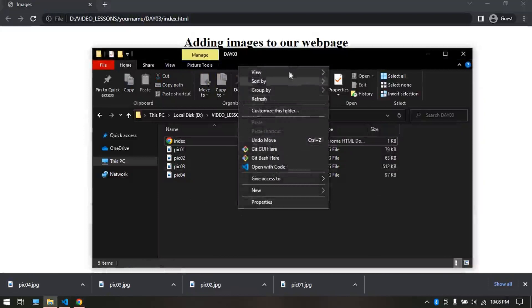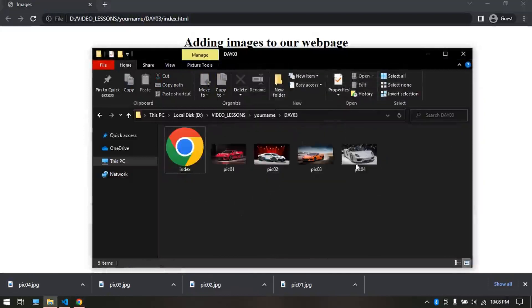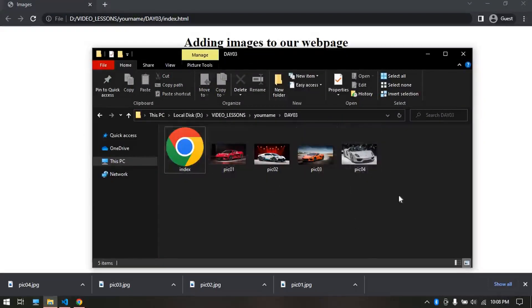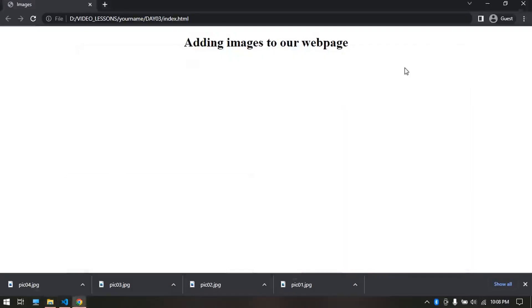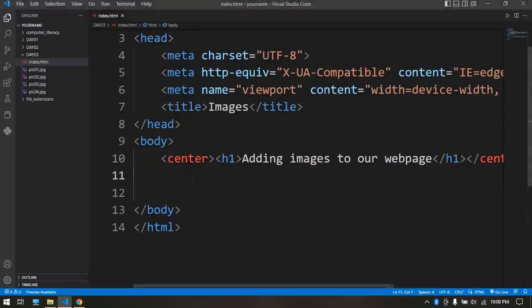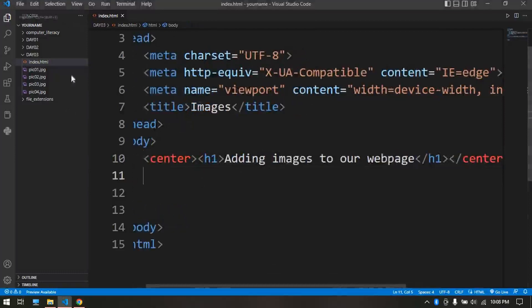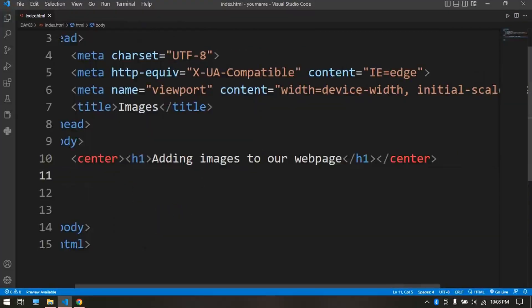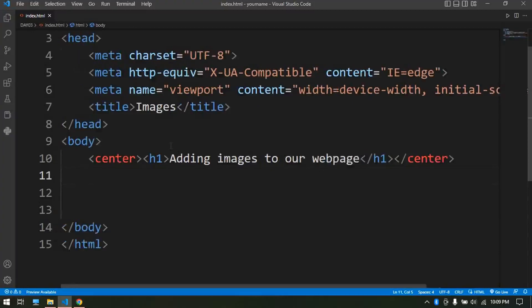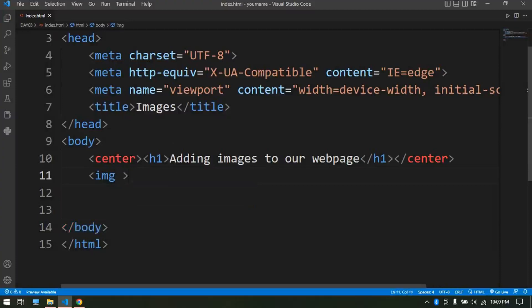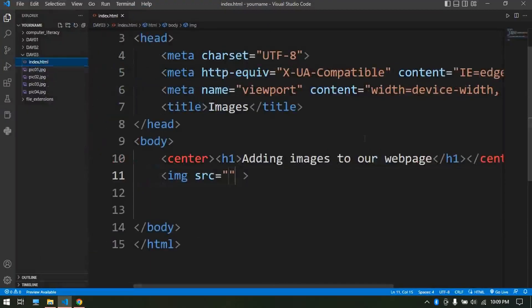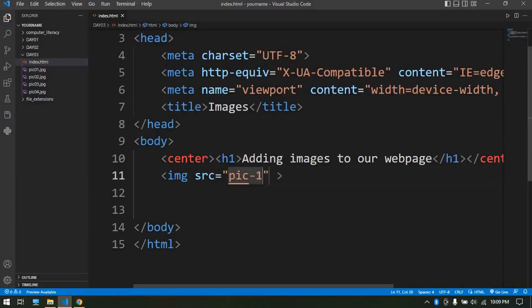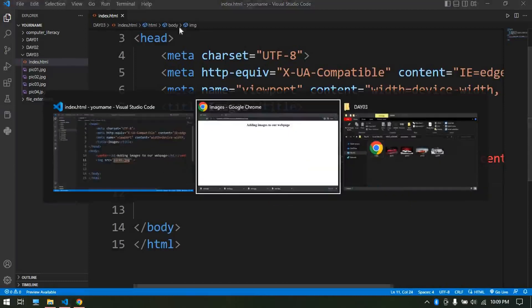Now we have images in our folder. We can confirm them here. Let's see how to add images to our webpage with code. We use the tag img, which exists just as one tag - we don't have a closing img tag. Inside here we need attributes to set the image, src meaning source, then we type the name of each image. In this case the first one is pic_01.jpg. Let's see how that looks.